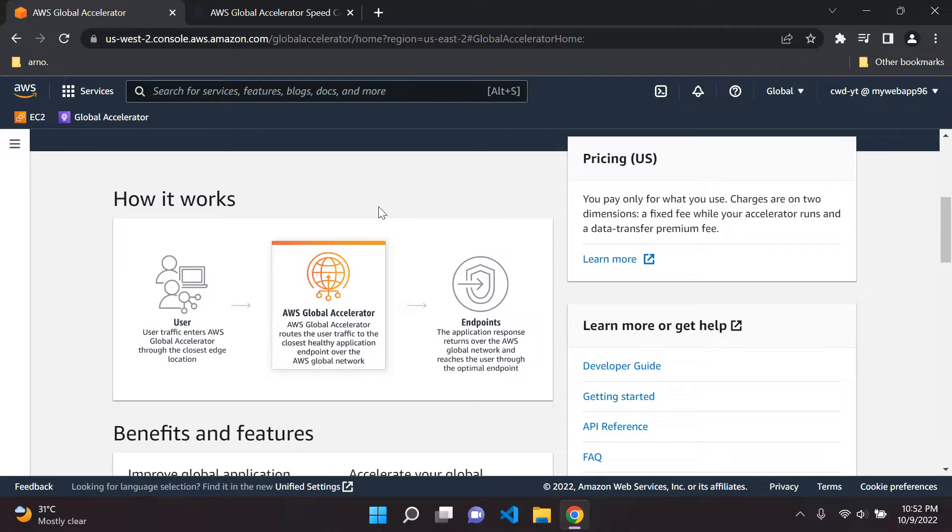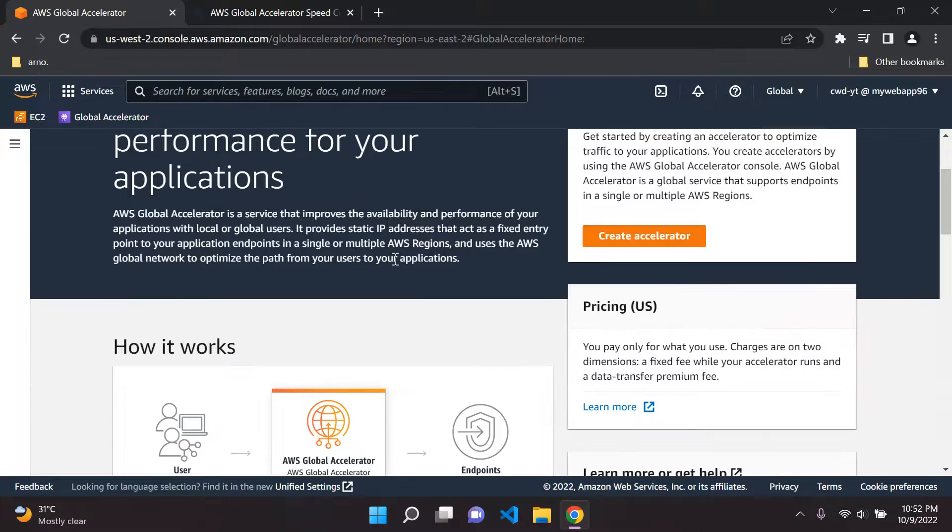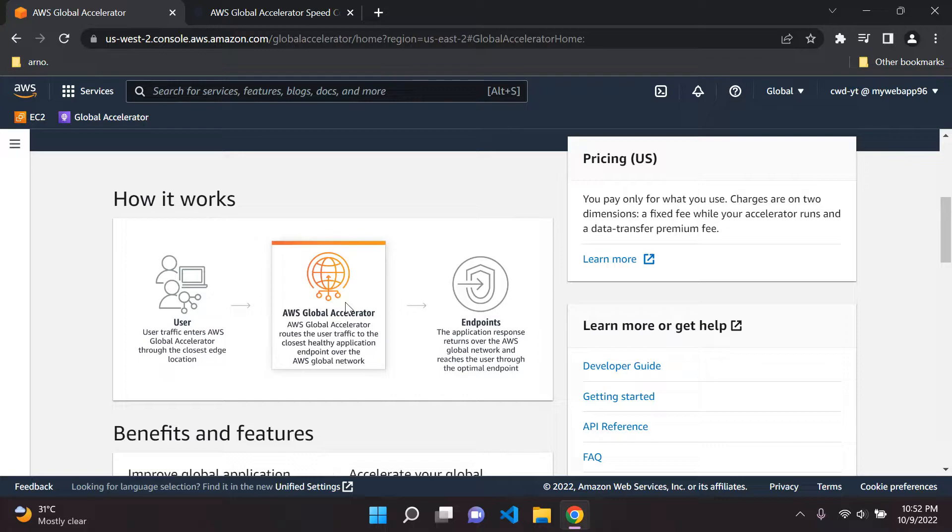Basically with Global Accelerator through these static Anycast IPs, it's going to really help in reducing latency and in turn maximize the application performance as we can see that we are utilizing AWS's global network. You can have up to a 60% performance improvement in your application if you utilize Global Accelerator.